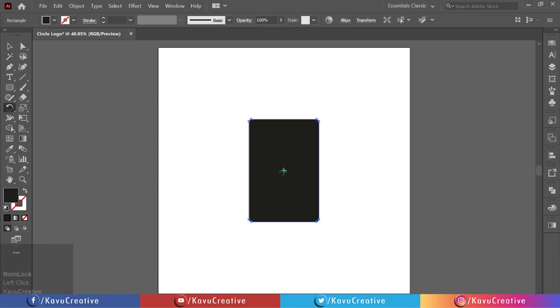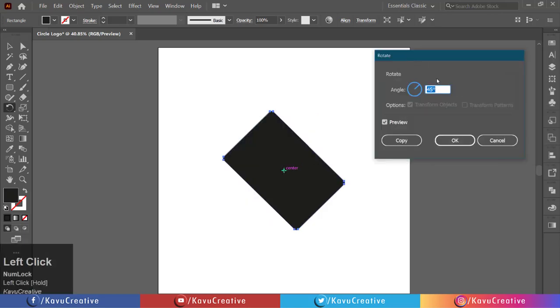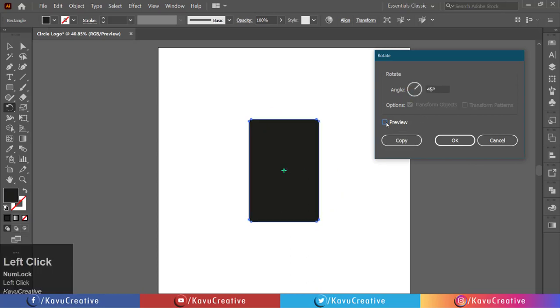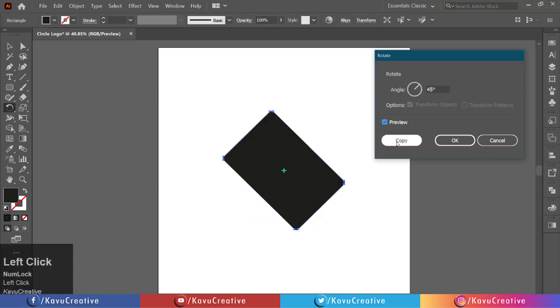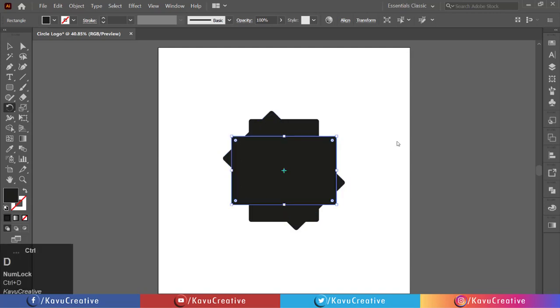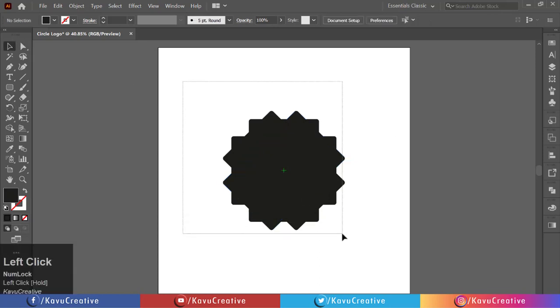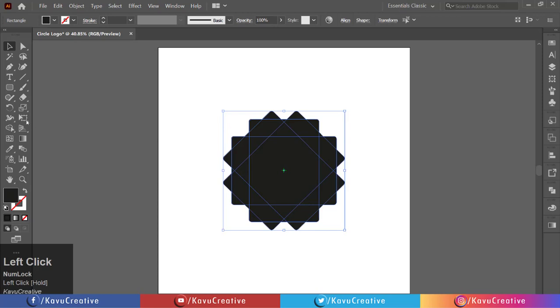Holding the Alt key, click on the center. Set angle to 45 degrees, watch preview, and click on the copy button. Press Ctrl+D three times. Select the shape builder tool from the tool menu and make a triangle.